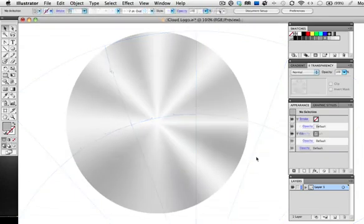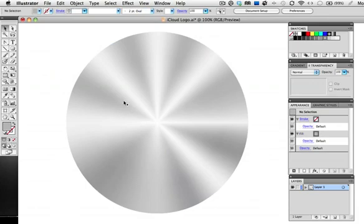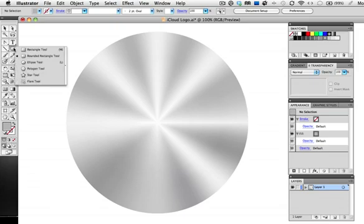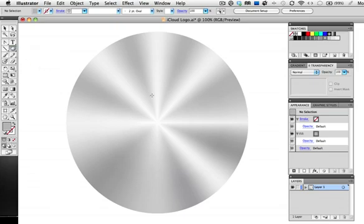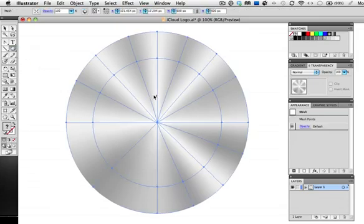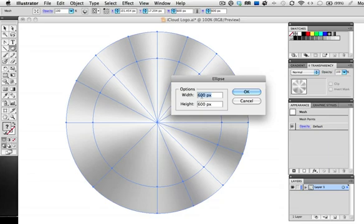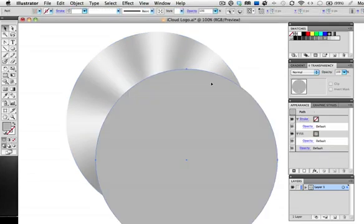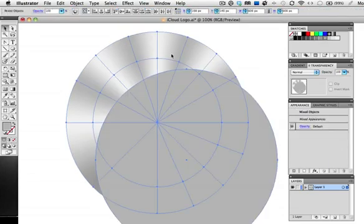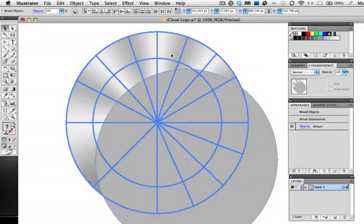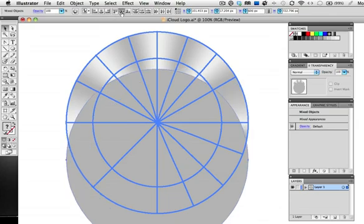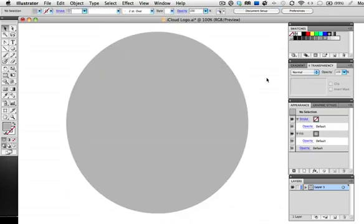Now we're going to add the brushed metal effect. First make another circle the same size as the first one. I can see in the control bar that my circle is 600 pixels so I can click once on the artboard with the ellipse tool and enter 600 by 600. The new circle can be any color by the way and then just center it on top of the first circle.